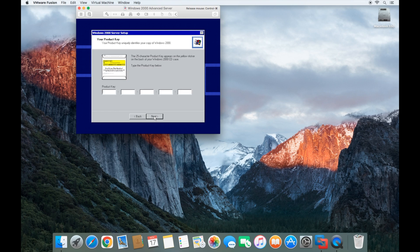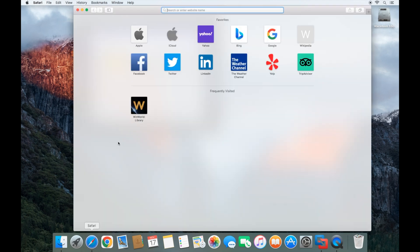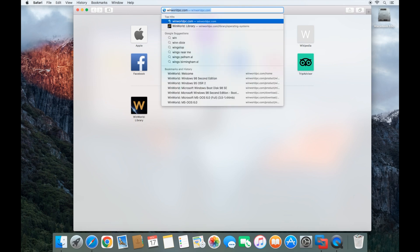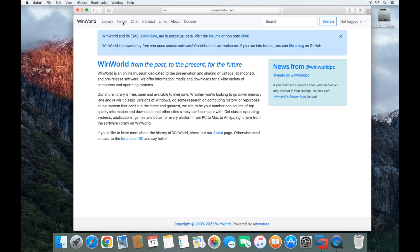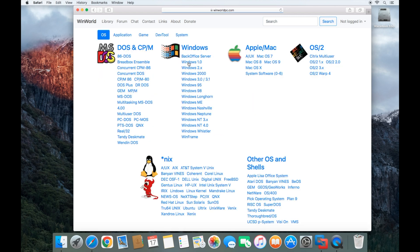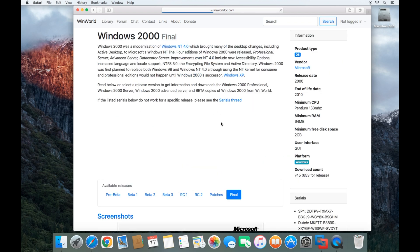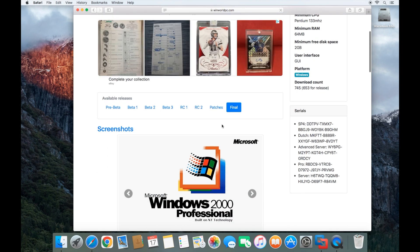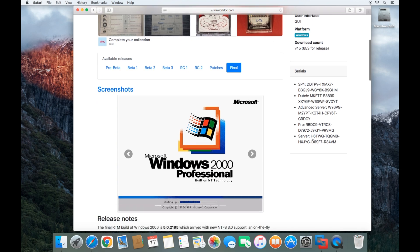Now what's the product key? So if you'll press control command on your keyboard, go back to Safari, and then go back to winworldpc.com. Go to library and click on Windows 2000. You can scroll down a little and there's a product key that will work that you can use.